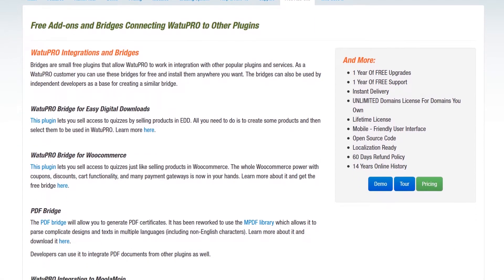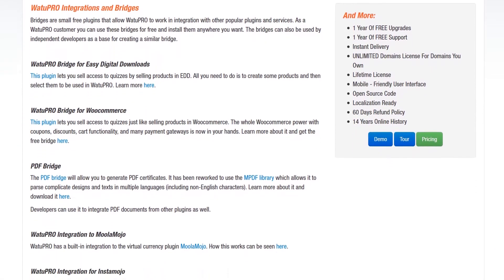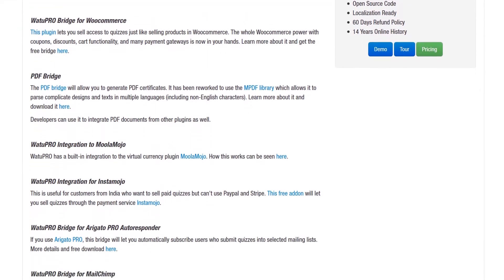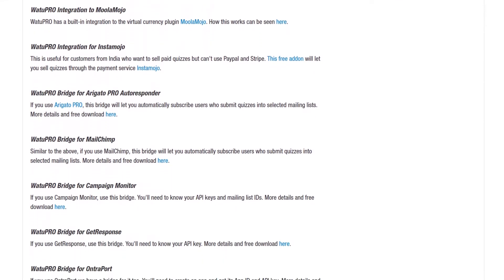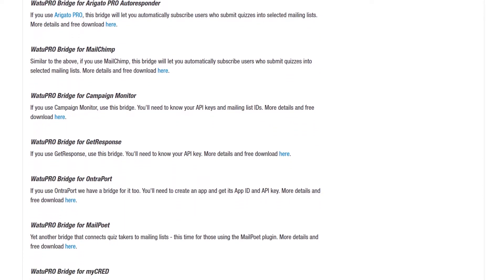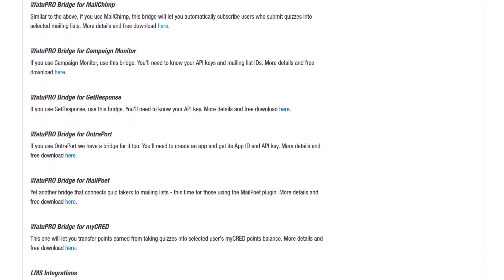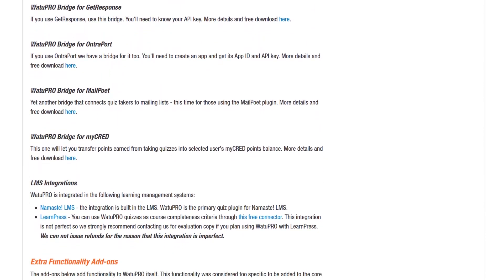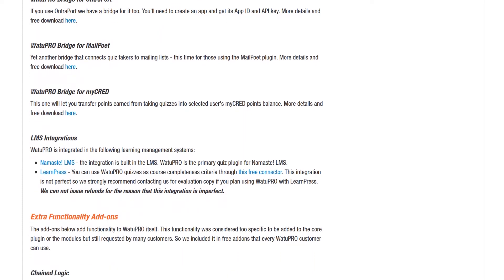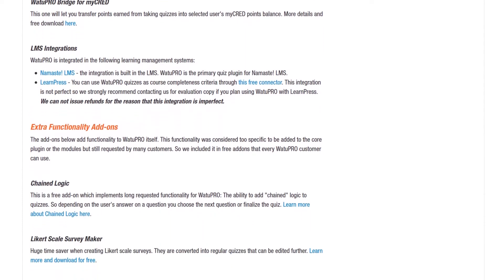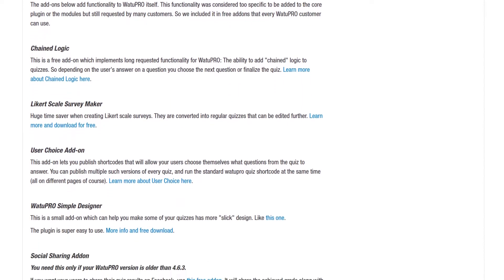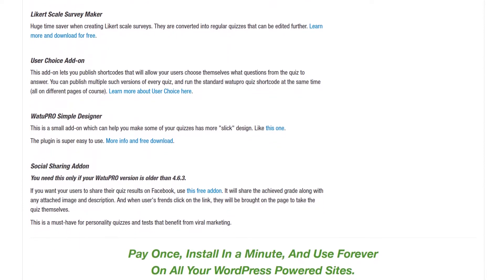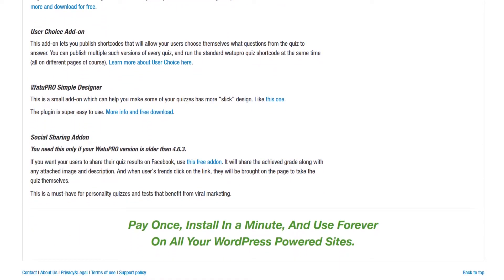Upgrading to Wattu Pro enables much more functionality, such as additional question types, randomization, question and quiz categories, and printable certificates. However, the features are spread across tiered modules. There are also free add-ons that add functionality to the Wattu Pro plugin, such as integrations with WooCommerce and MailChimp, PDF certificates, and chained logic for quiz questions.